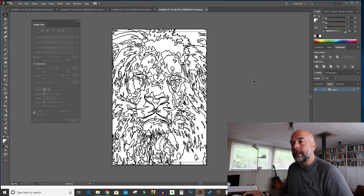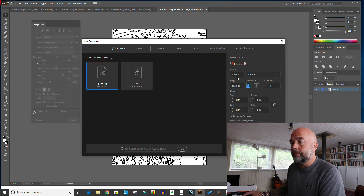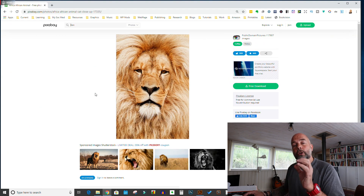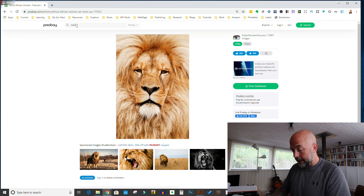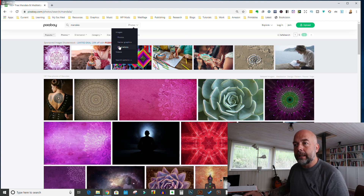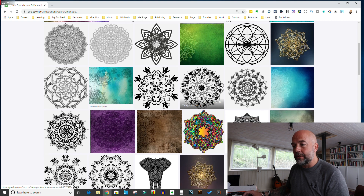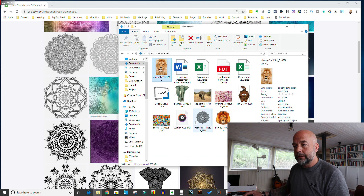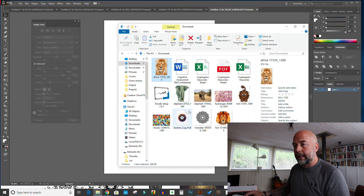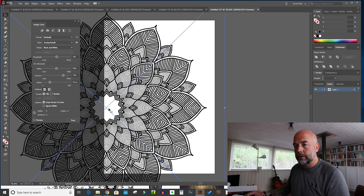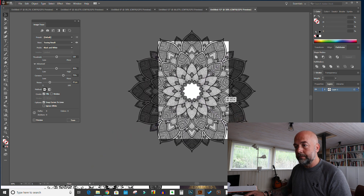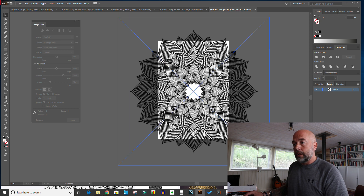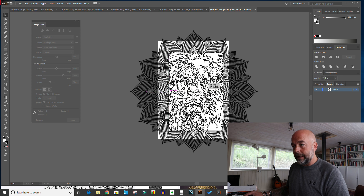Next we want to create our background. Open a new file at 8.125 by 11.75 inches and click Create. Go back to Pixabay — a simple way is to search for Mandala. Now these are photographs, but if we click on Illustrations it gives us nice black-and-white images we can use straight away. I've already downloaded one of these, so I'll drag it across to Illustrator, click on it, reduce the size, and drag it into position. Then copy our lion image, go to our Mandala file, click Paste, and put it in the middle.